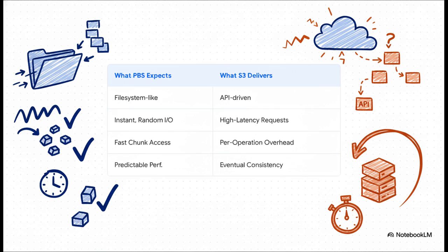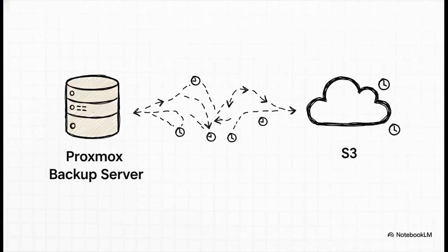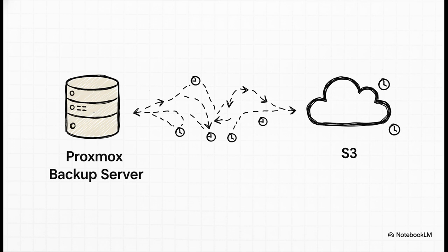But S3? It's a completely different beast. It's an API-driven system. Every single operation, every read or write is a command sent over the internet. It's built for durability and massive scale, not for that kind of rapid-fire, random access. So this is the crucial point. The thing you have to remember, S3 isn't a file system. It's an API, and that means every single time PBS needs to read or write one of its thousands of chunks, it's making a network request, with all the overhead that comes with it. This adds up. And boy, does it add up fast.